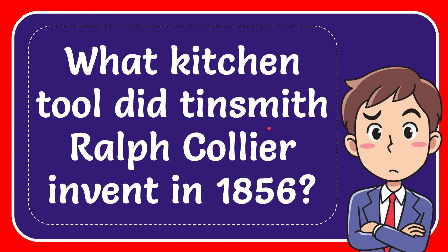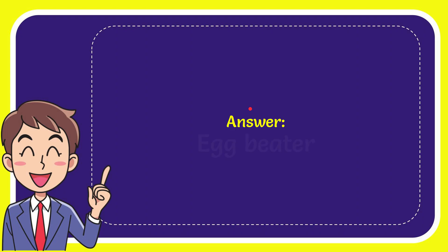Now I'll give you the answer to this question. The answer to the question is egg beater.